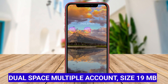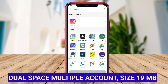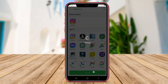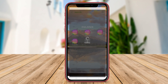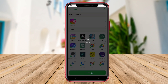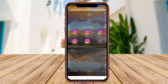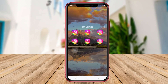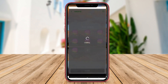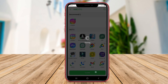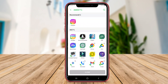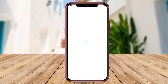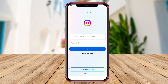Dual Space Multiple Account is a handy application for Android devices that allows users to create multiple accounts for various apps on their phones. This app enables users to log in to different social media or messaging accounts simultaneously without the need to switch between them.